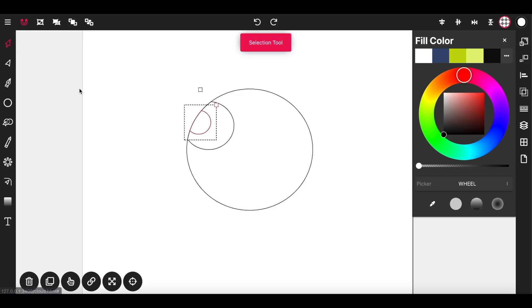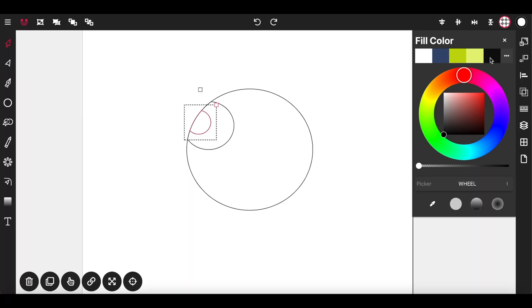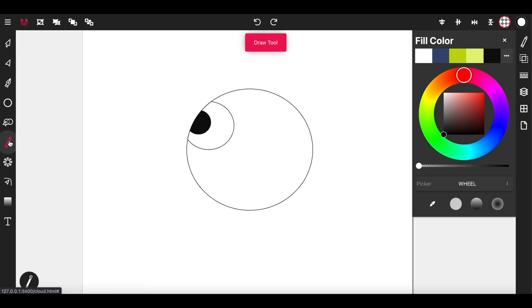Now select the selection tool again and now we have our eye. I'm going to color the pupil black and select the draw tool.